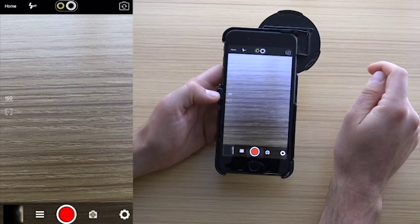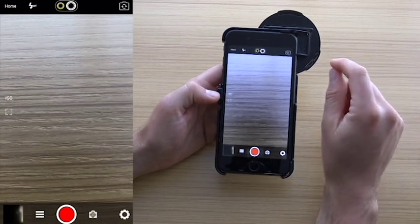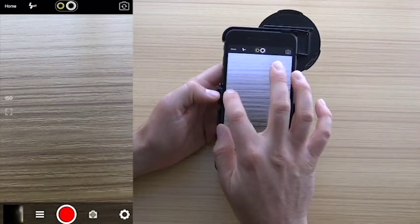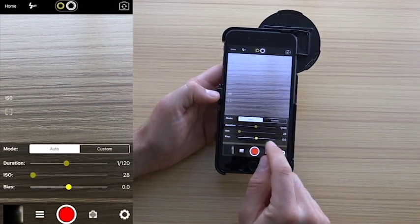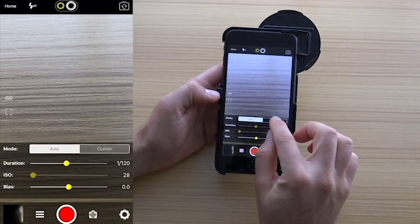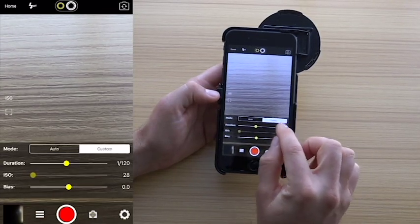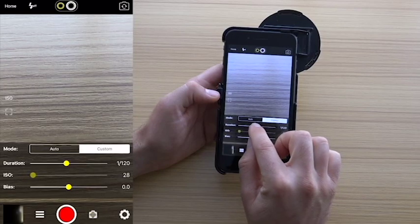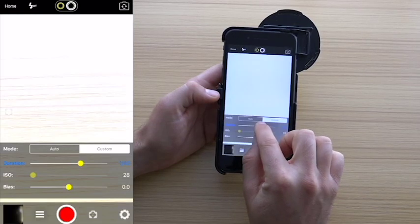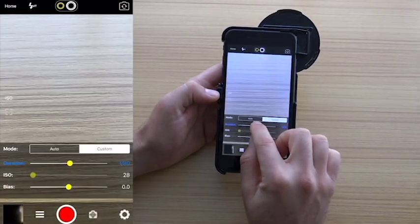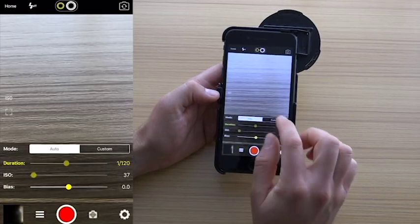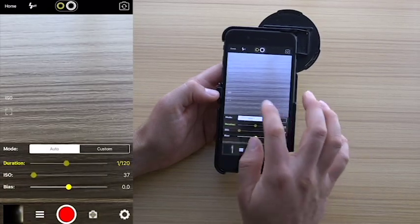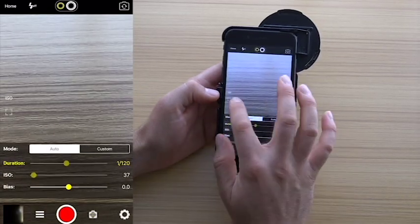This button here will flip the camera around, and over here we have the ISO. Most cases you won't need to adjust this. You can go into custom, and as you can see, adjust the exposure. Most cases you'll be fine with using the auto feature.